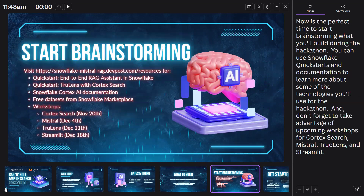Now's the perfect time to start brainstorming what you'll build during the hackathon. You can use Snowflake Quickstarts and documentation to learn more about some of the technologies you'll use. And don't forget to take advantage of upcoming workshops for Cortex Search, Mistral, TrueLens, and Streamlit.